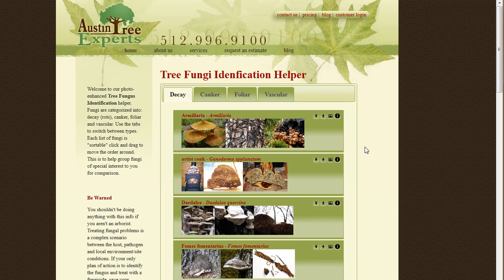Hi, I'm Keith Brown. Diagnosing tree disorders is undoubtedly one of the hardest parts about being an arborist, and identifying specific decays is right up at the top in terms of challenges.